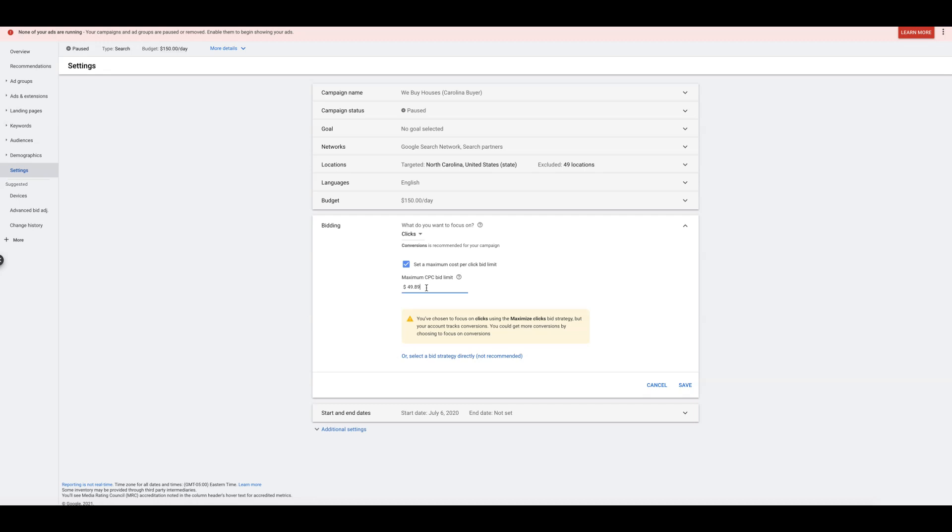And then I'm going to take whatever Google suggests the top of the page bid is, which Keyword Planner will show you that. I'm going to average them all together, and that's where I'm going to find my maximum CPC bid limit. And I'll set that right here. So that's how I determine what this number is.